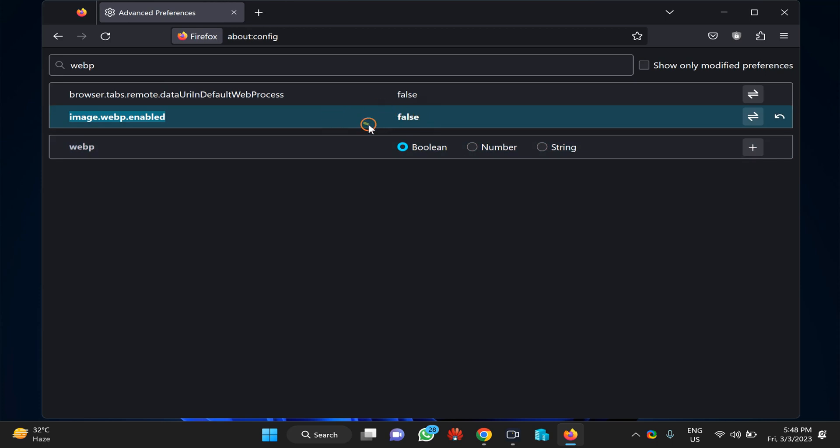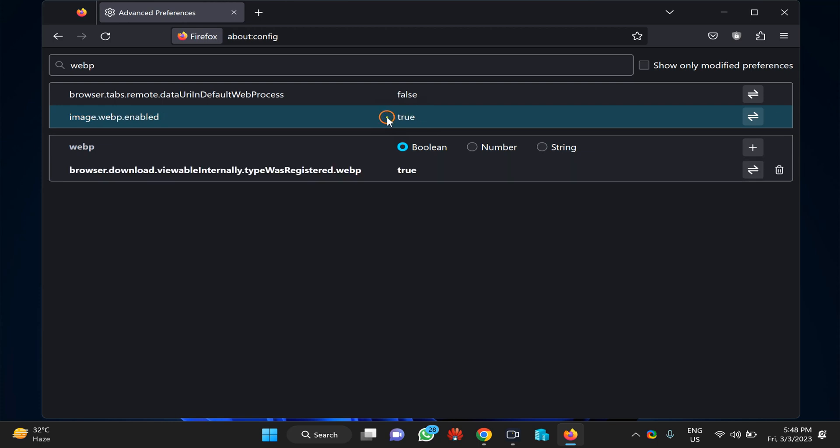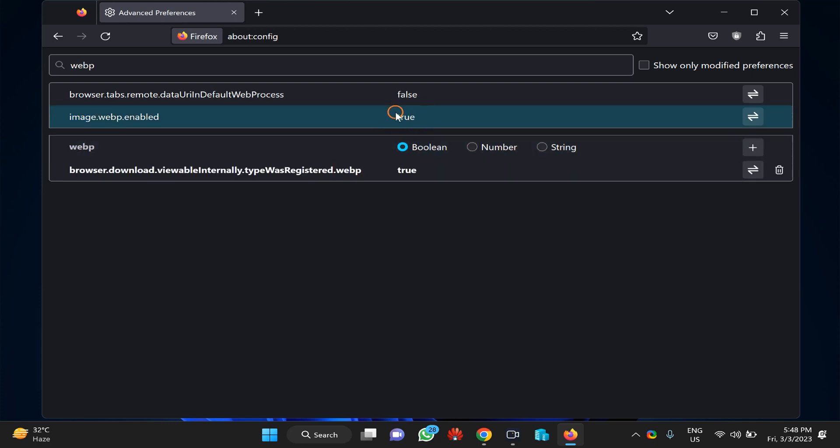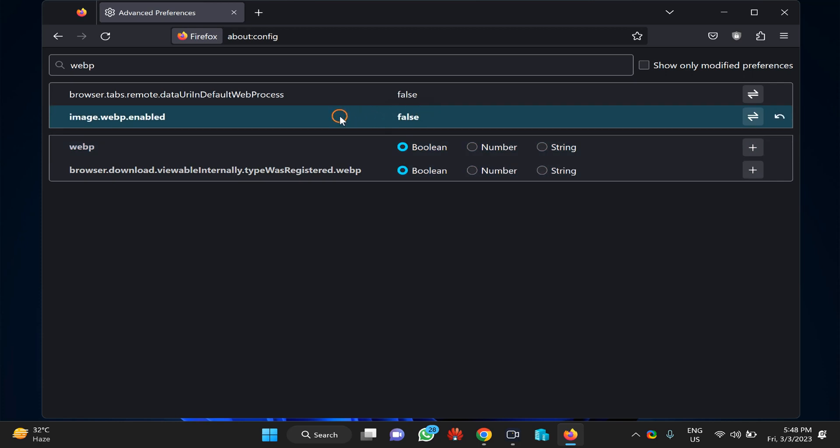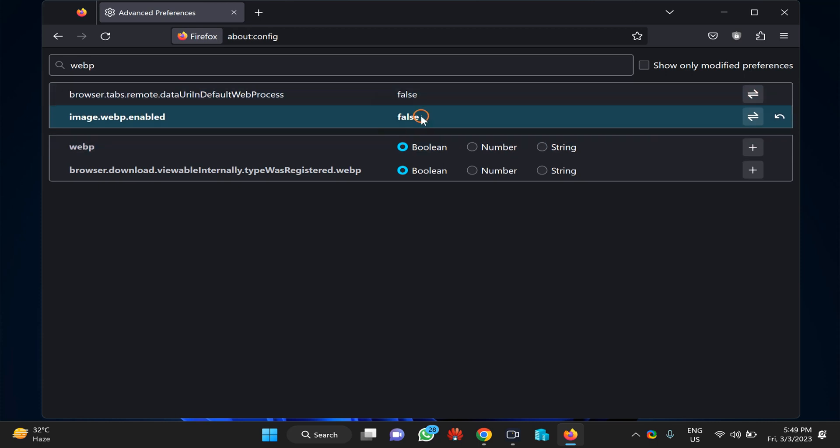If you find this option is set to true, double-click on it to toggle it. Double-clicking will change it to false. You have to set this option to false to stop saving images as WebP on Firefox.